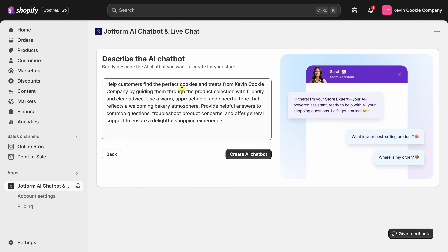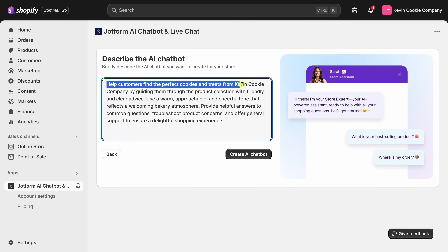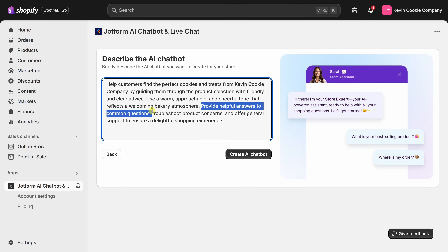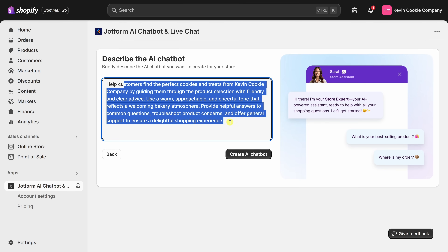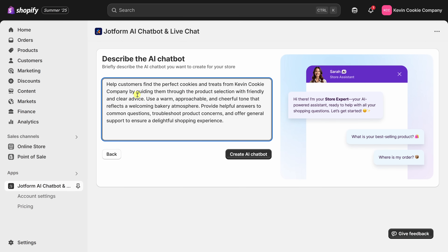Up above, you can describe what you want the AI chatbot to do. Mine says: help customers find the perfect cookies and treats from the Kevin Cookie Company and provide helpful answers to common questions. Keep in mind, you can go through and modify all the text you see here — this sets the tone for how the chatbot will respond to customers. Once you're happy with your prompt, click on Create.